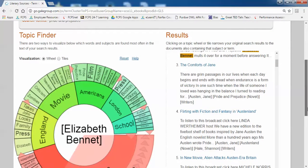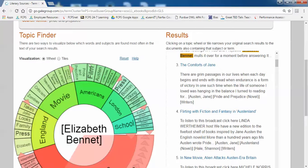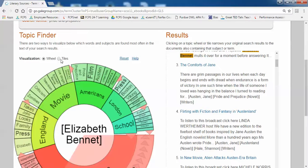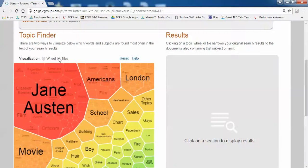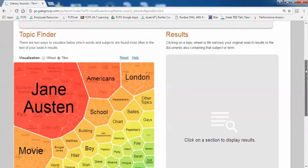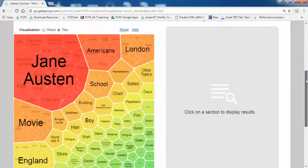If you find that the wheel format doesn't work for you, in the top left where it says visualization, there's also an option to switch to tiles. It's the same search results, just looks a little different.